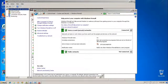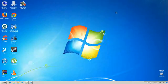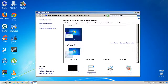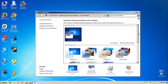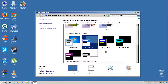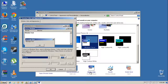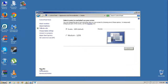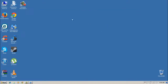Second to last thing: change your Windows color scheme to Windows Basic or Windows Classic. It's very basic but it saves resources and is a lot easier on the system. Go to Personalization, change the color, and set the display accordingly.